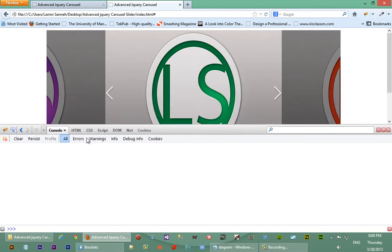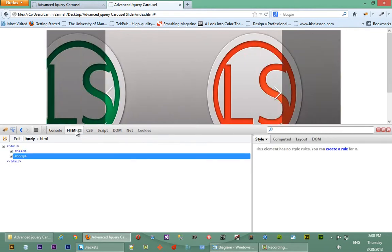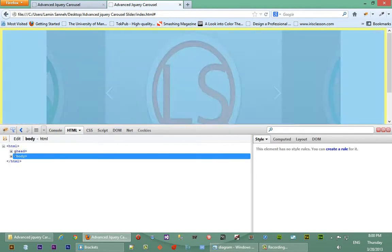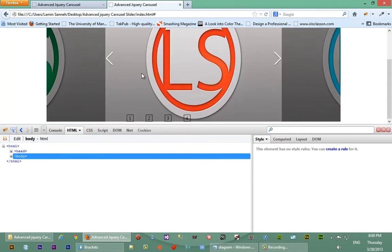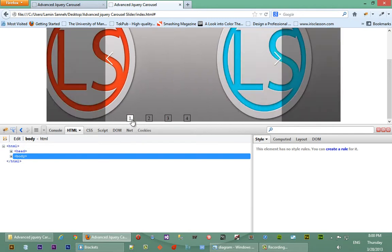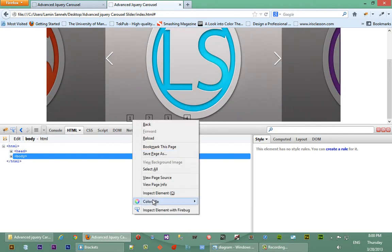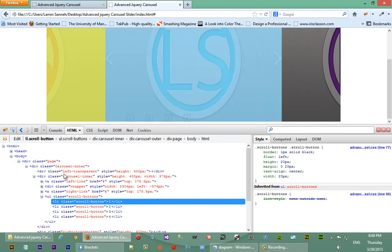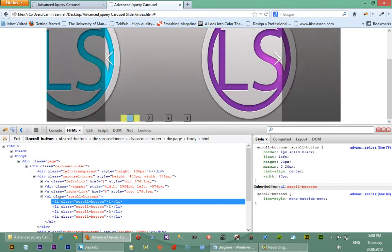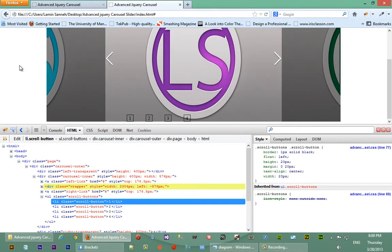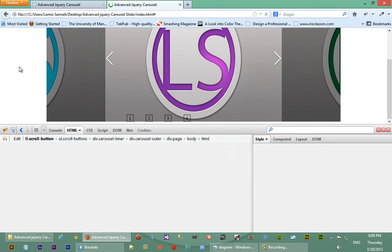So it seemed like nothing went wrong. So let's just check our HTML here, inspect with Firebug. So let's refresh.